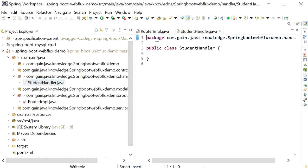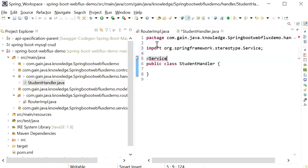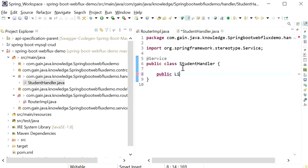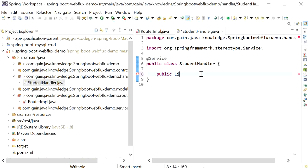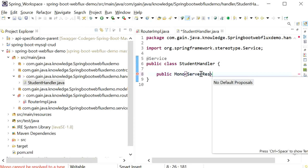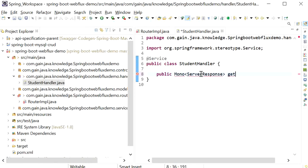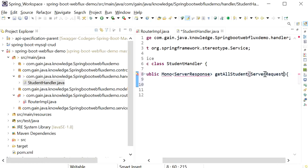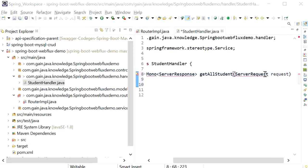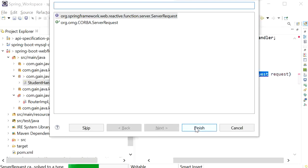Inside StudentHandler I will use the @Service annotation. I will create a function that returns a list of students. Since we are doing reactive programming, the return type will be Mono or Flux. Here I will use Mono and its return type will be ServerResponse. The function name is getAllStudents and it will receive ServerRequest as a parameter — specifically org.springframework.web.reactive.function.server.ServerRequest.